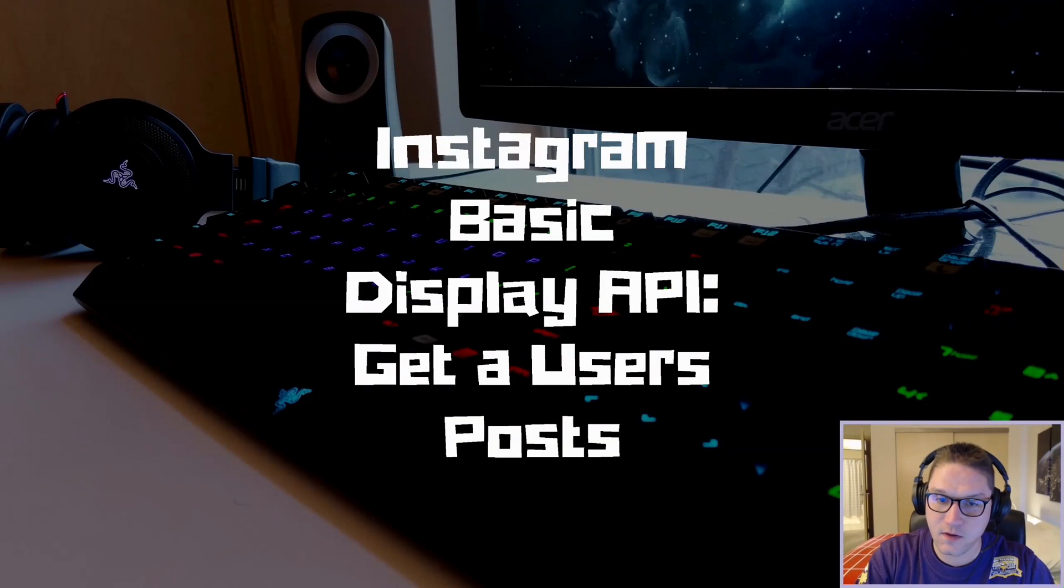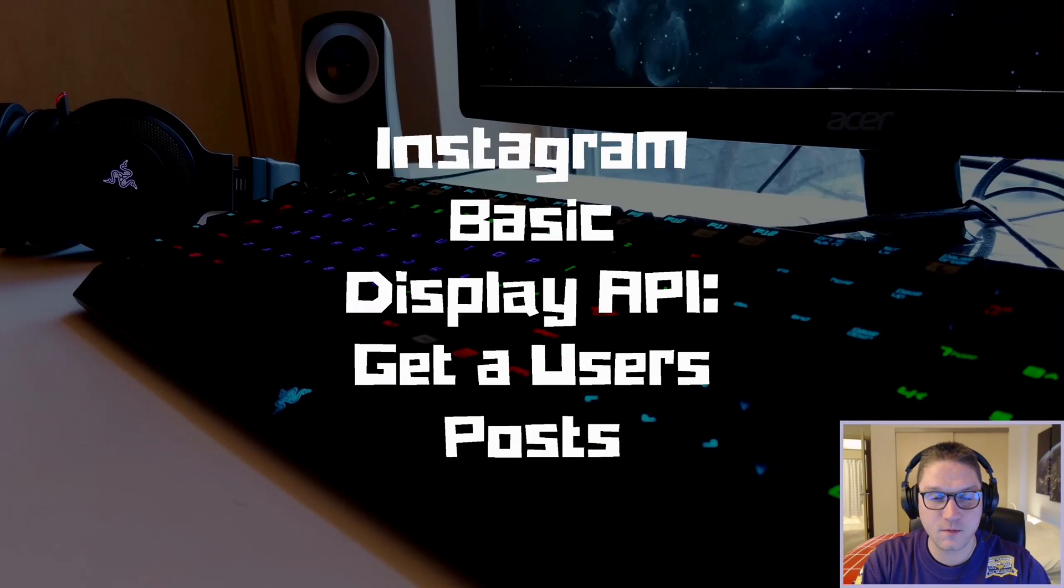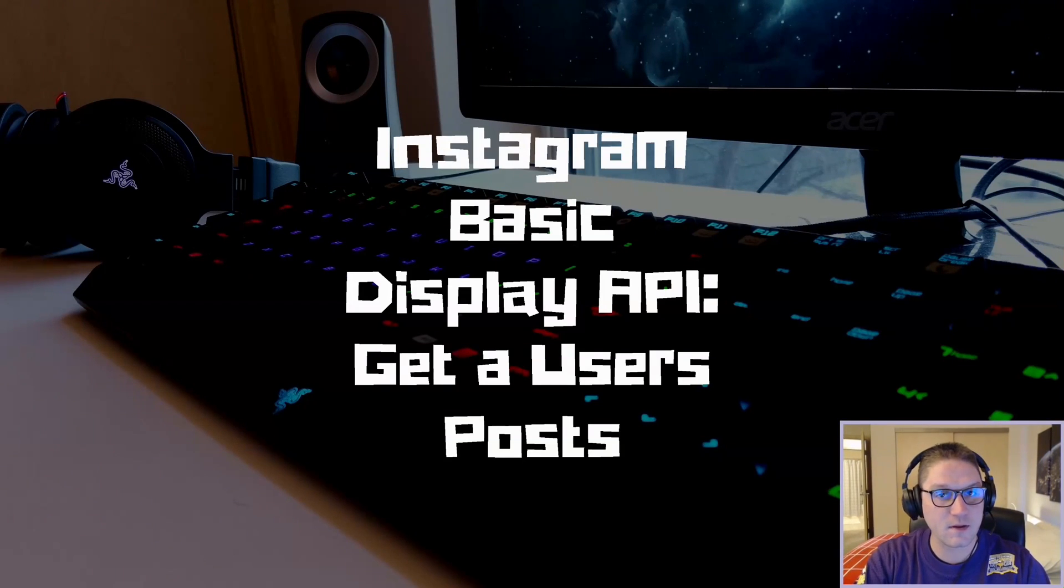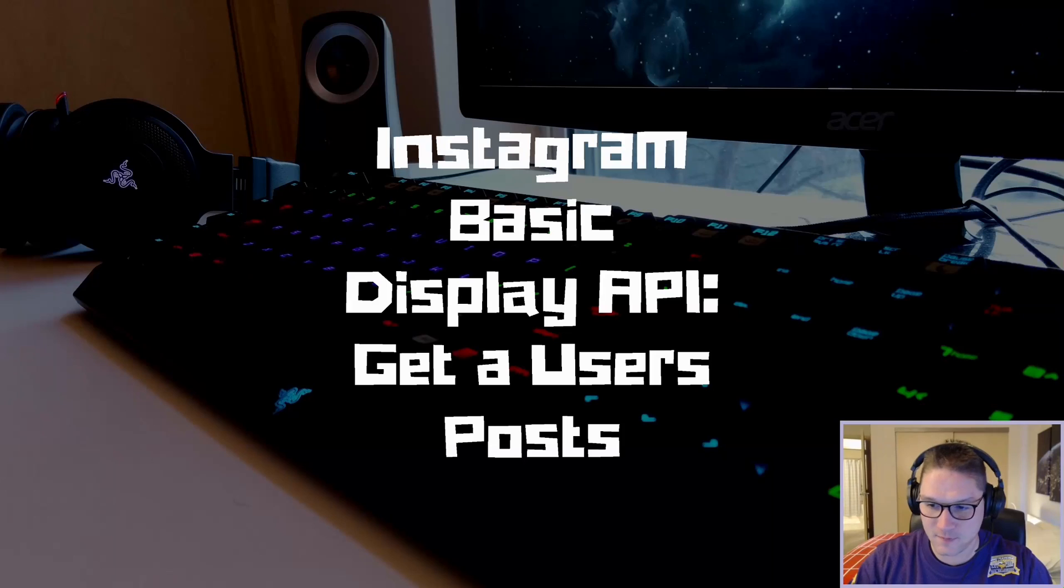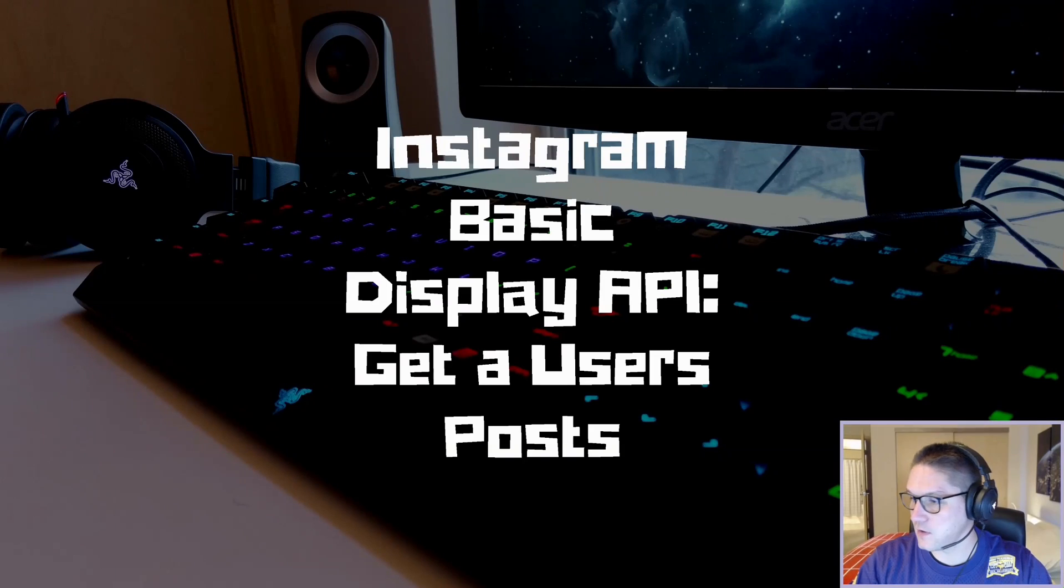What's up everyone? In this video, we learn how to get a user's posts from Instagram and display them on our website.